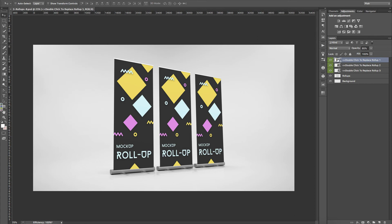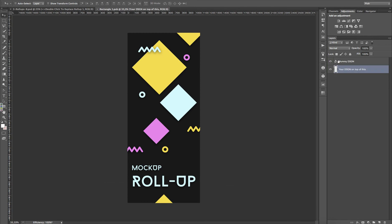If you want to replace this dummy design with your own, simply double click on the Smart Objects icon. It opens a new tab where you have the Dummy Design layer and another layer that says Your Design on top.